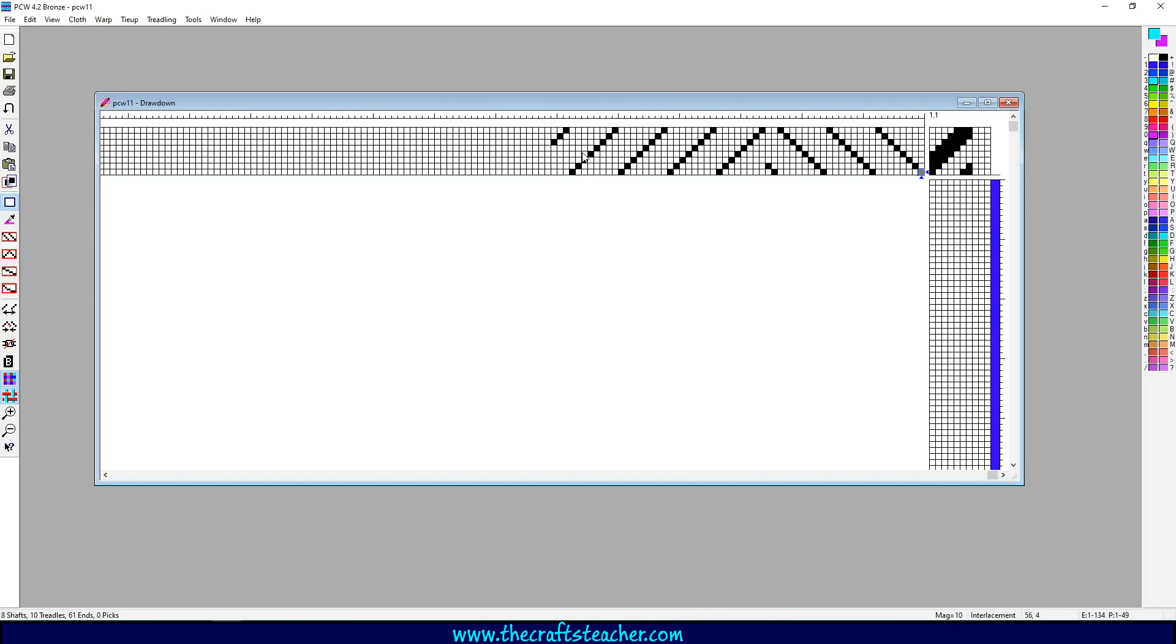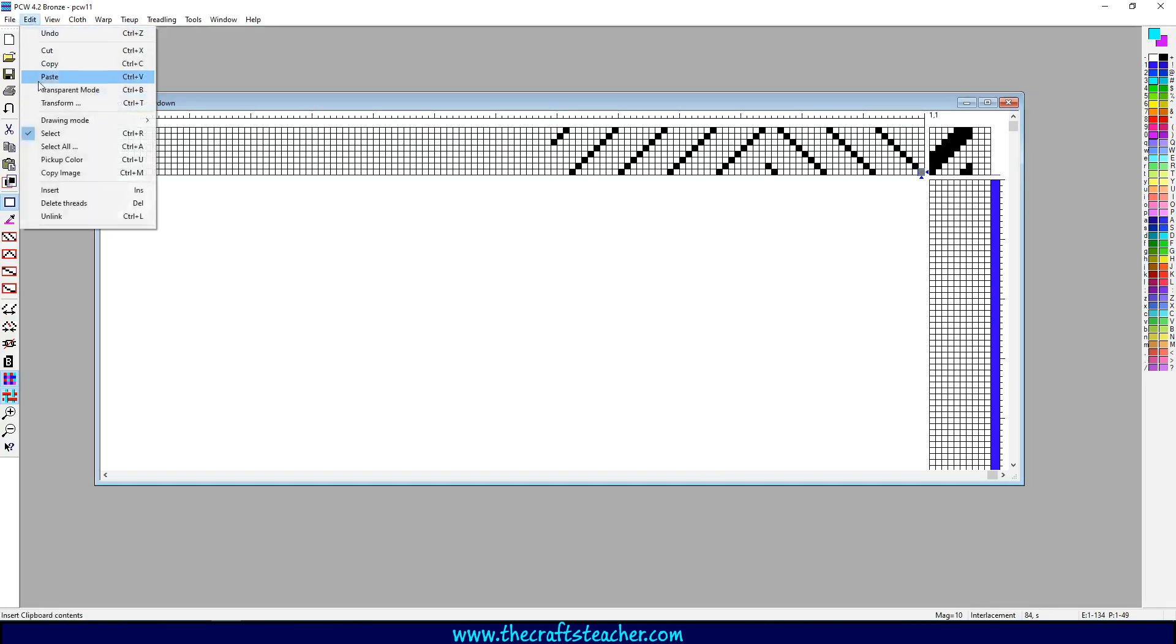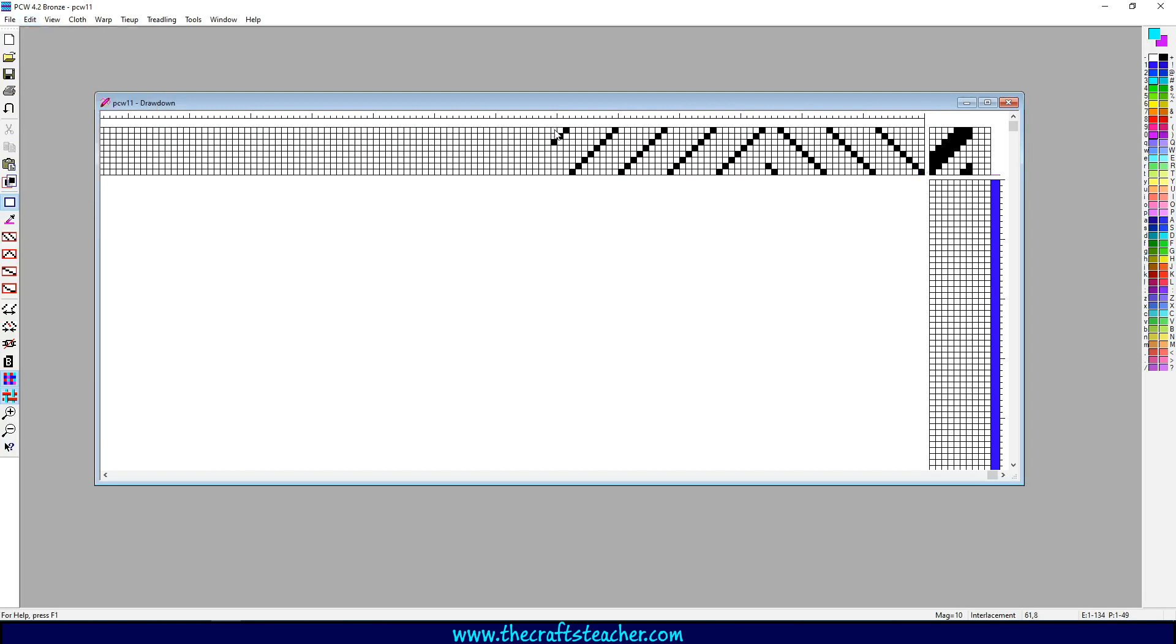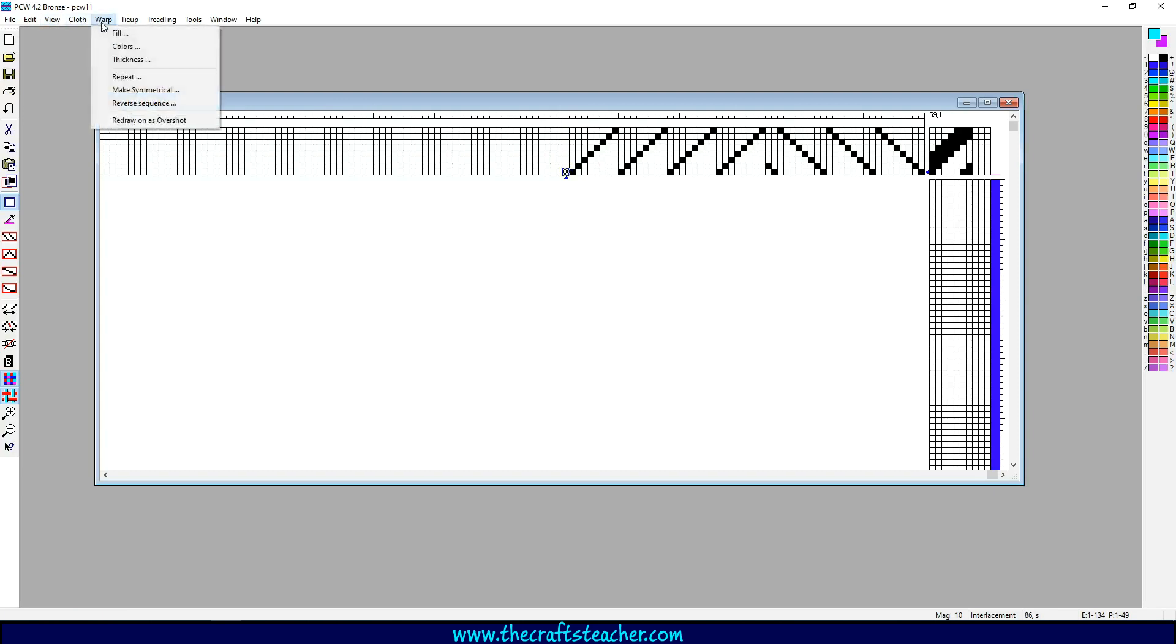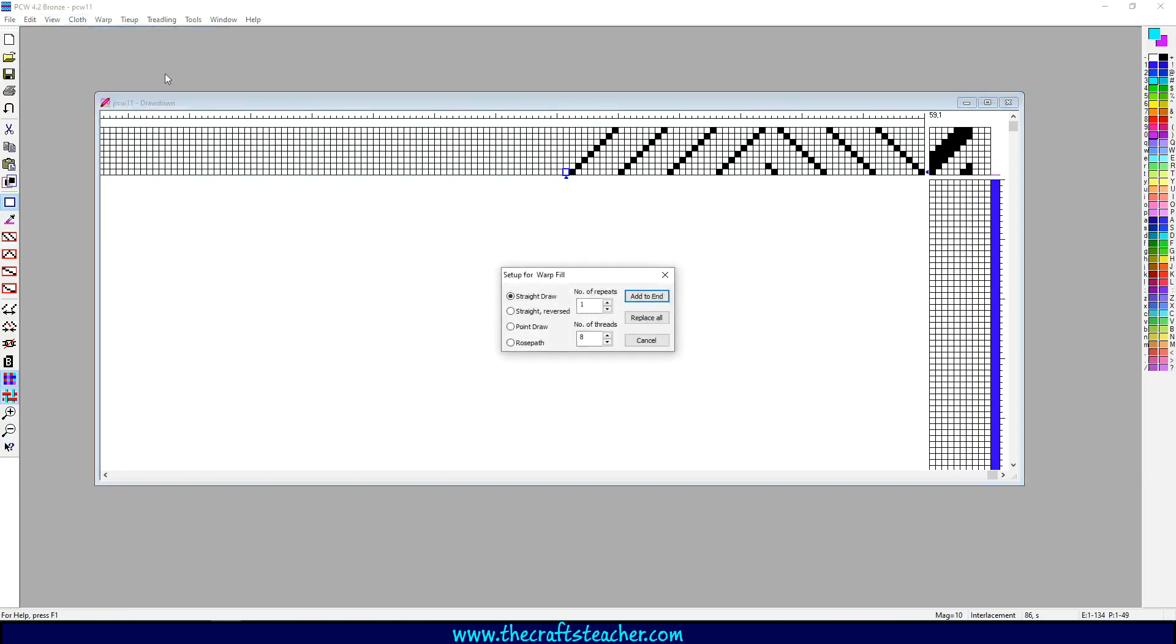I will also show you how you can... This is in select mode already, and I want to remove a couple of things. So I want to remove this and I just hit the delete button because I want to show you something that is very clever. Suppose you do a straight draw again and you do one repeat.